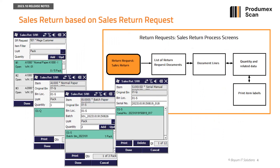Upon the creation of a sales return request document in Business One and having all necessary information entered through the new sales return request option on the mobile client — whether batch or serial numbers and bin locations — a sales return document is created quickly with a push of a post button.